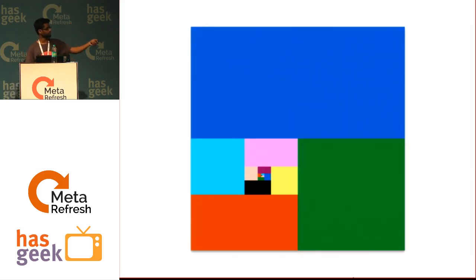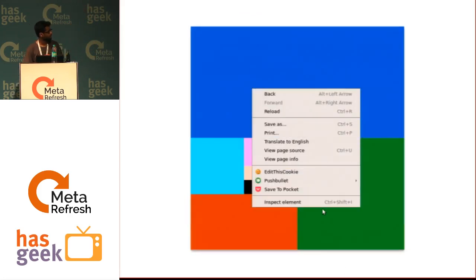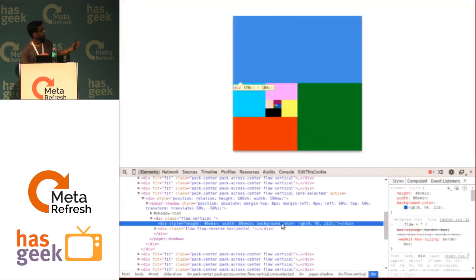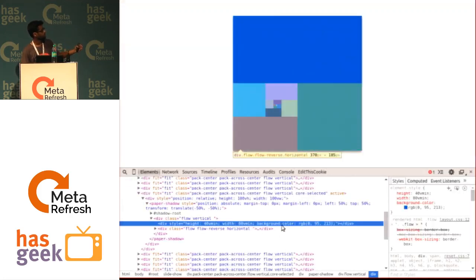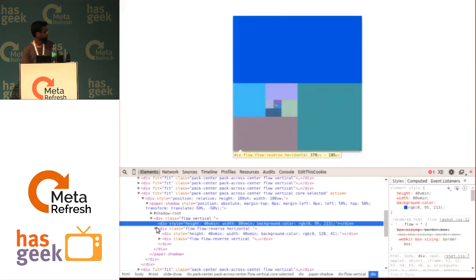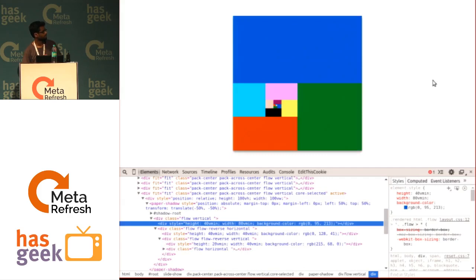This is a 15-iteration painting where each thing is a div, laid out so that it's filling half of the remaining space inside a square at each step.